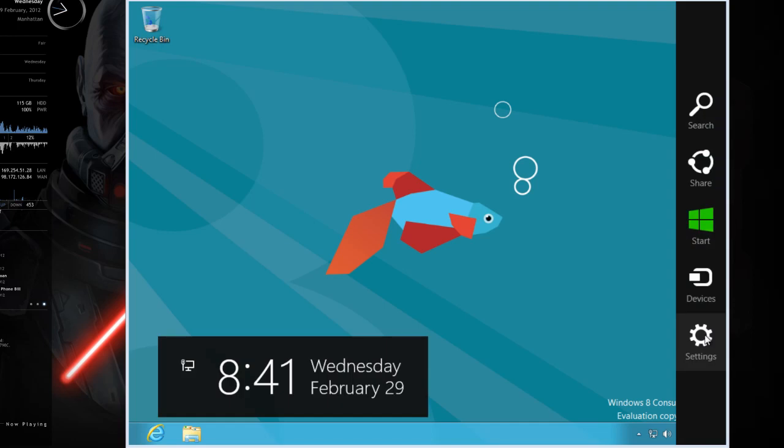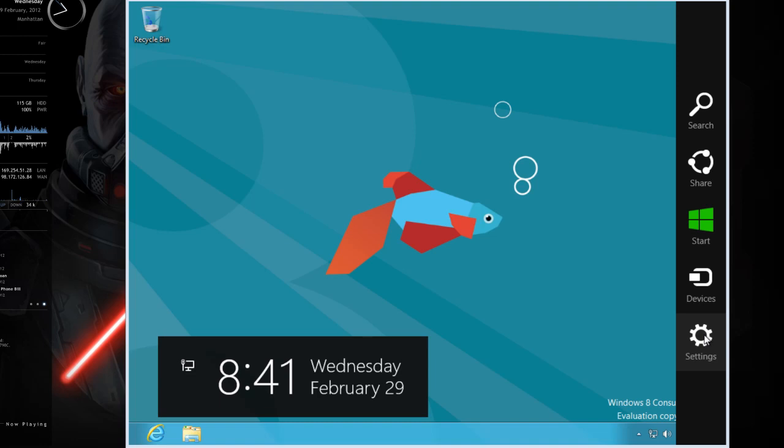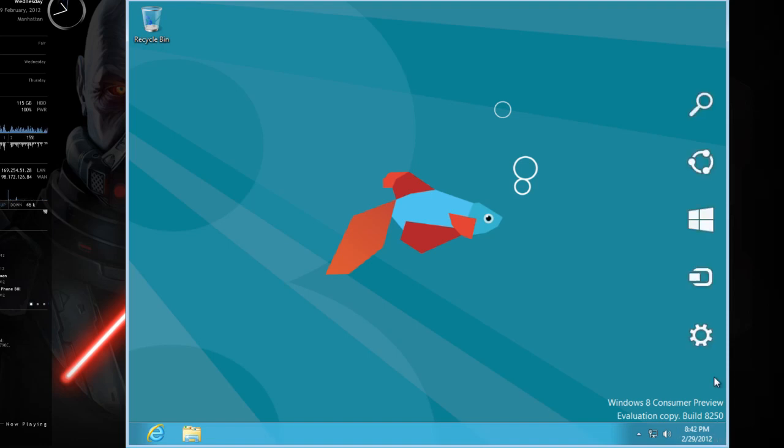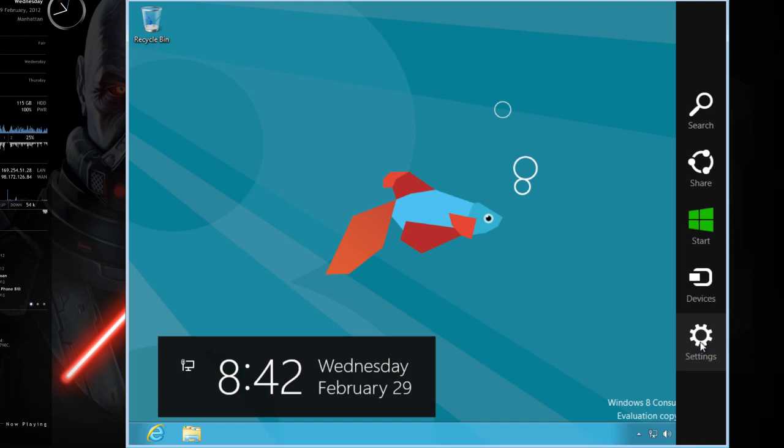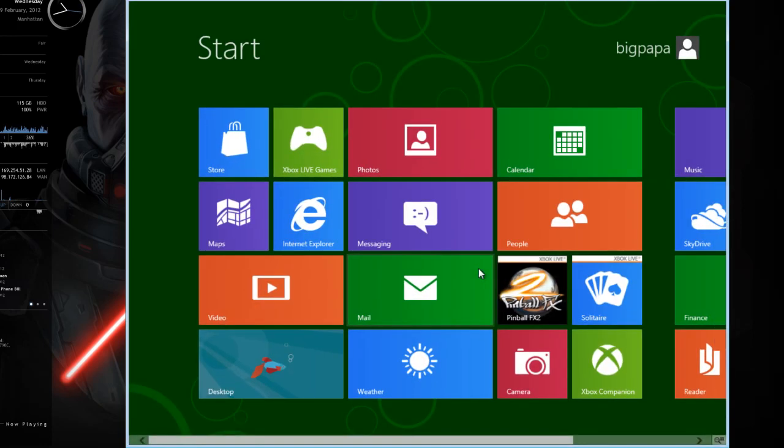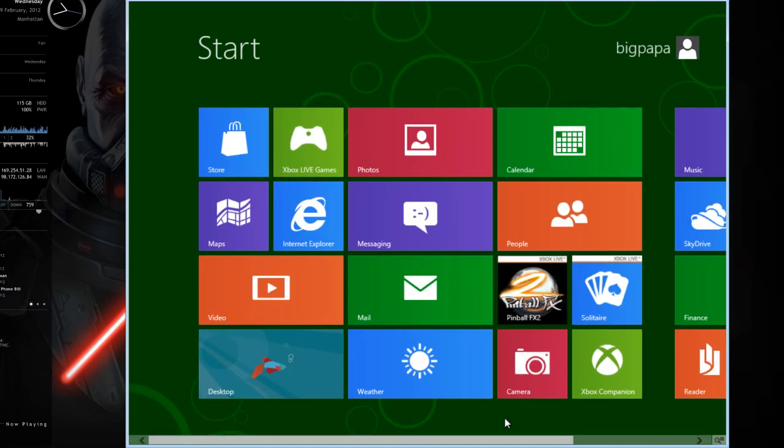So we go up. We've got settings. The clock shows up. I guess it does still work as a desktop switcher too. We've got devices, which doesn't do anything. Share. Search. And when you click start, you get taken back to this nasty Metro menu.